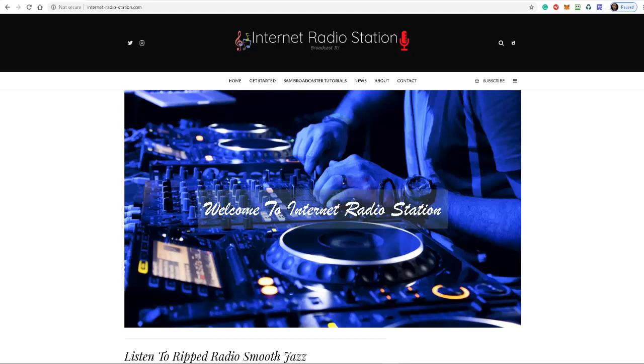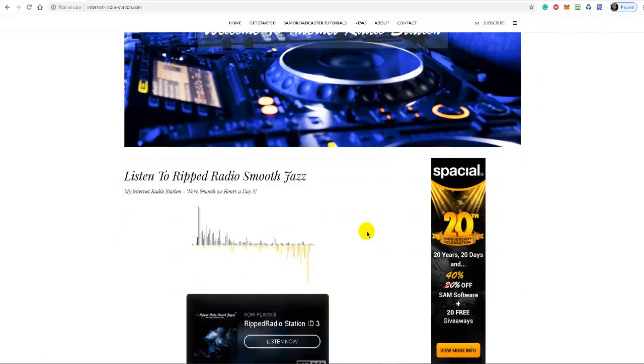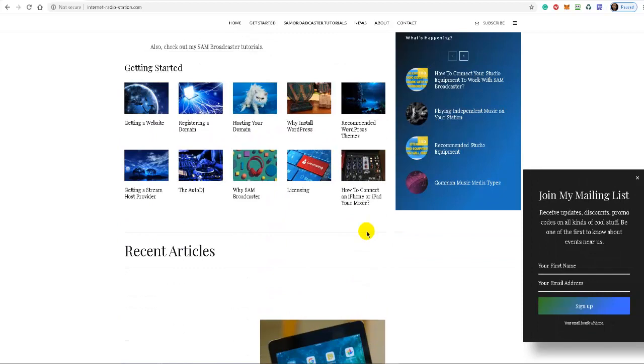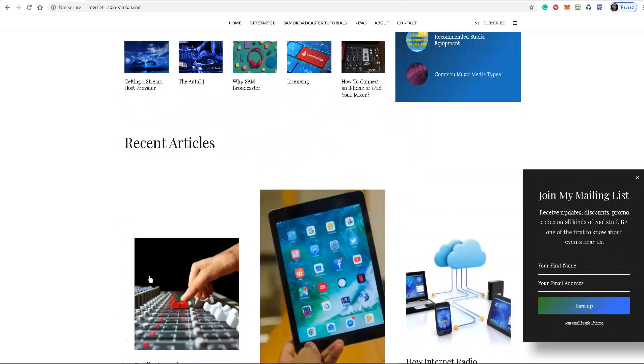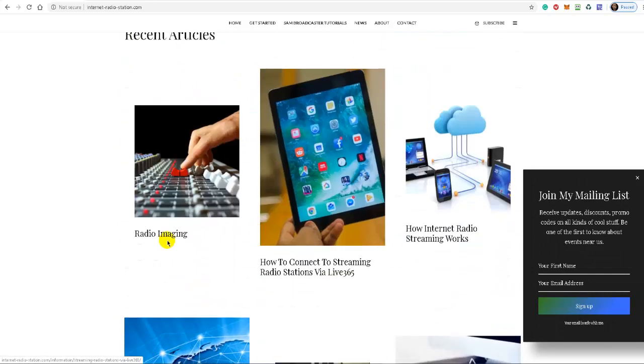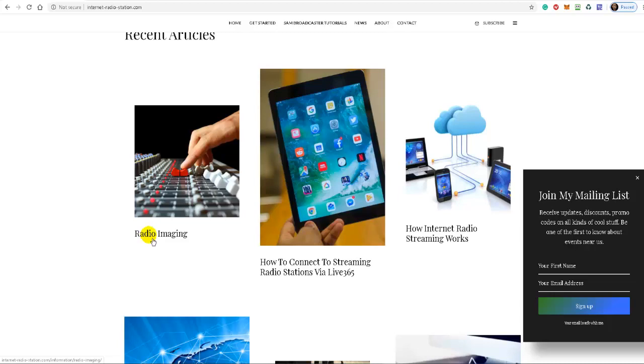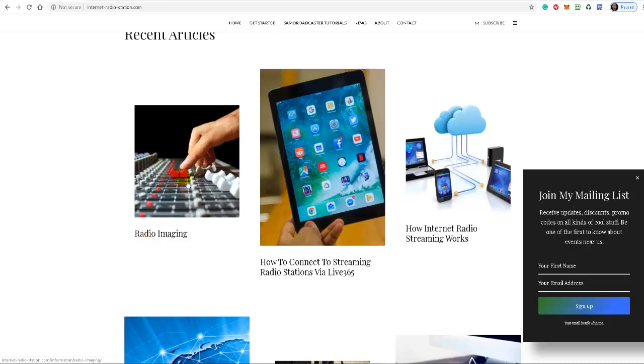So rather than walk you through all the websites where you can get these things made, I created an article on the Internet Radio Station website. If you visit the website and scroll down under recent articles, you'll see a blog article written, radio imaging. If you should access the website at some later date where I've added more content and this gets pushed down to the bottom of the barrel, so to speak,